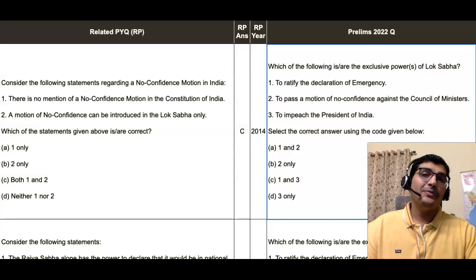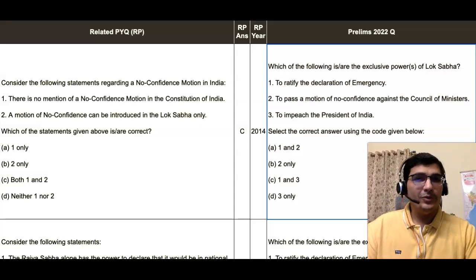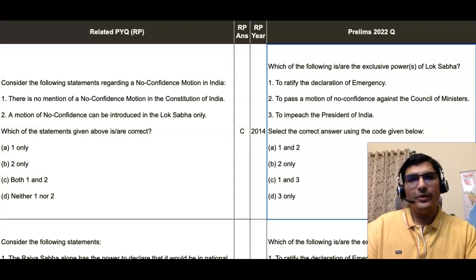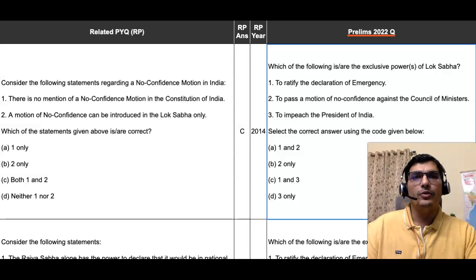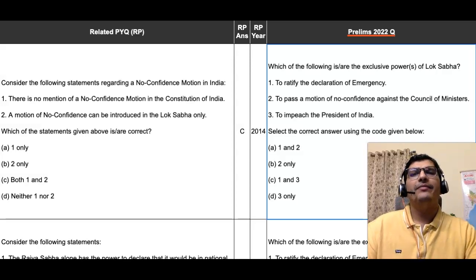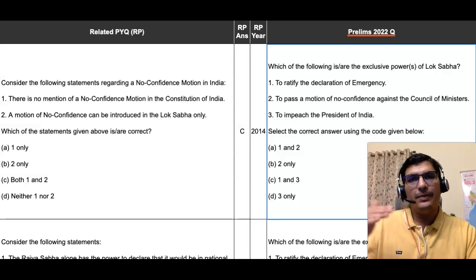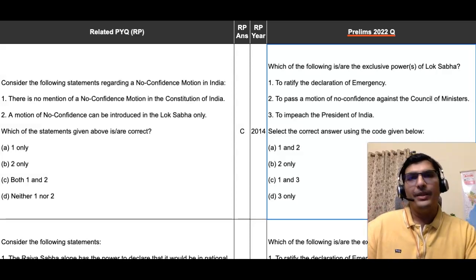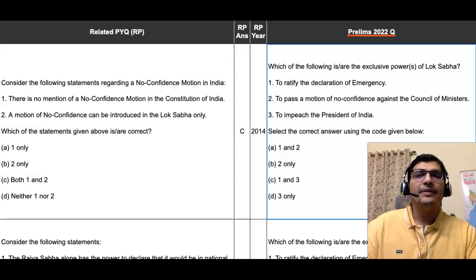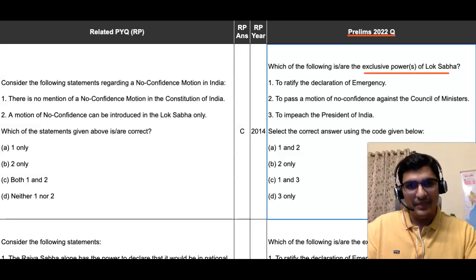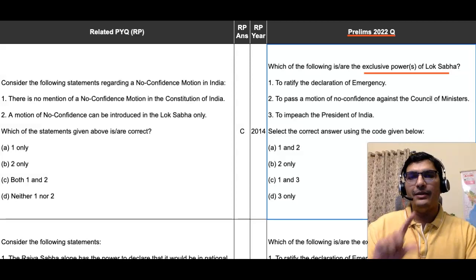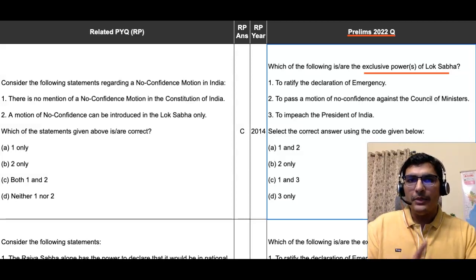Another question from Prelims 2022 that is fully solvable through previous year questions is given on the right part of your screen under the column headed 'Prelims 2022 question'. This question gives three statements representing powers of Lok Sabha, and asks you to identify which of these three are exclusive to Lok Sabha — powers that Rajya Sabha does not have.